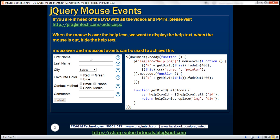Notice that next to every form field, we have an image displayed. When we move the mouse over this image, we want to display the help text that is associated with that field. And when we move the mouse away from the image, we want to hide that help text. So let's see how to achieve this.